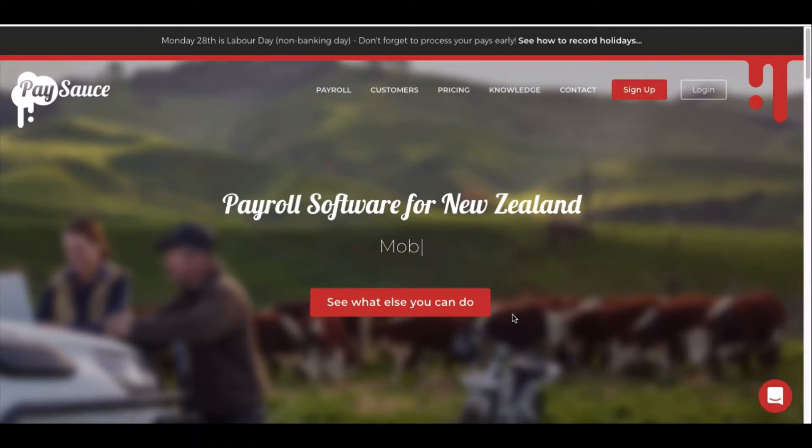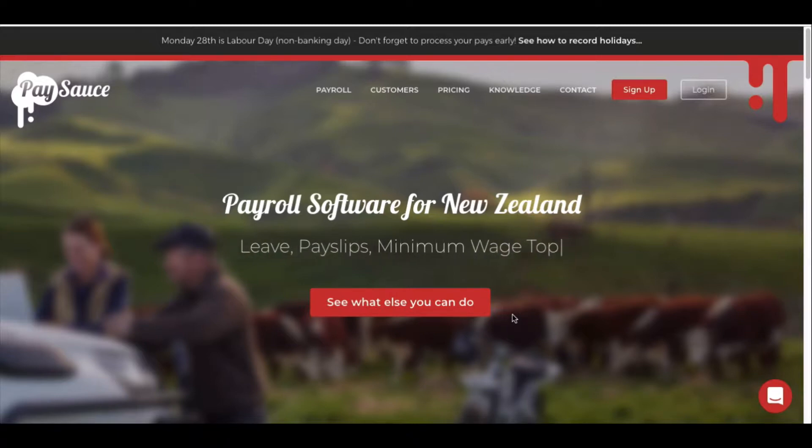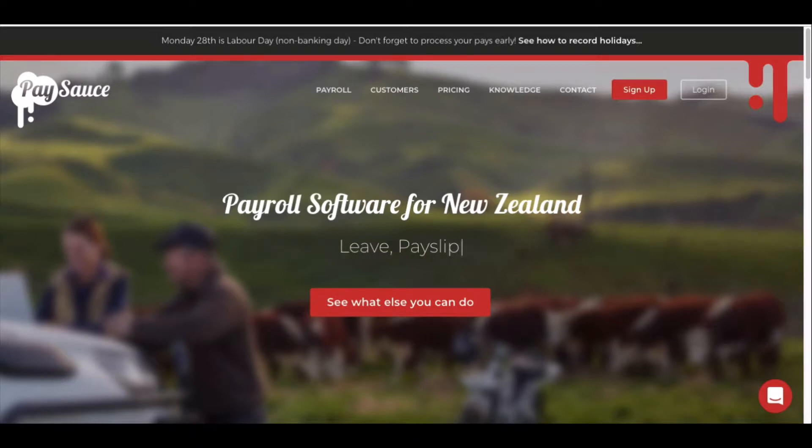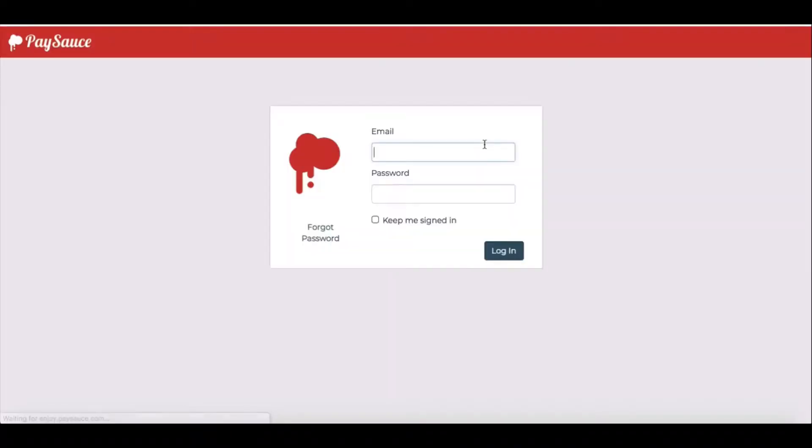Team leaders can be set up to approve timesheets and leave requests for staff. If you've been sent a login username and password by PaySource, go to the paysource.com website. Click on the login button on the top right and enter your details and click on the login button.